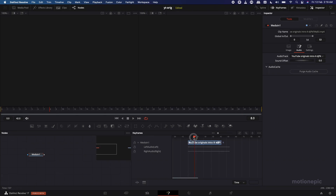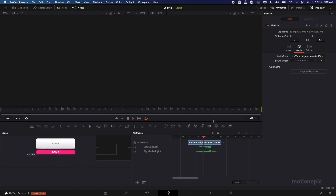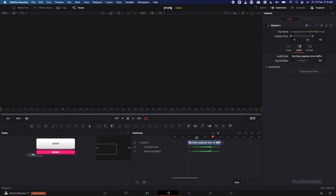The waveform isn't displaying because you have to play it once. Play it — it starts playing from the middle, so to fix this click on Purge Audio Cache and then play it again. Now you can see the entire waveform.